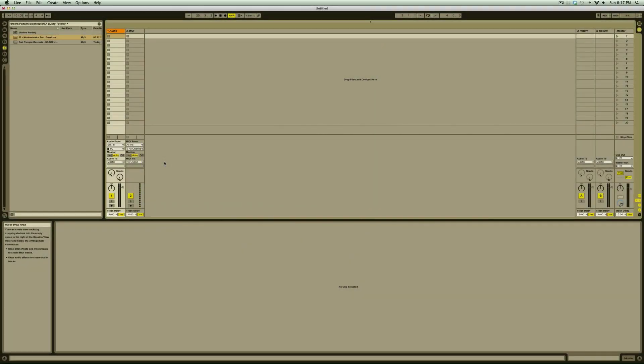Hi there, Craig again from Music Tech Academy with another video request about how to perform with Ableton Live. As the name implies, Ableton's strength lies in live performance, so there are many ways to do this.